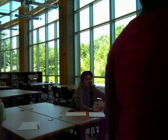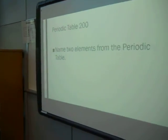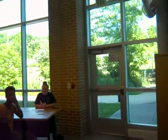Who wants to go first? Okay, pick your category. Periodic Table 200. Name two elements from the Periodic Table. Hydrogen and Oxygen. Congratulations, you have won two points.